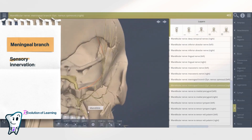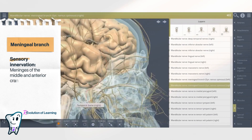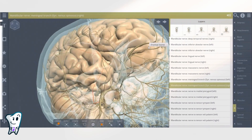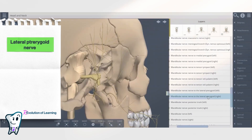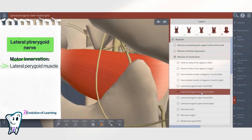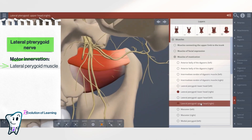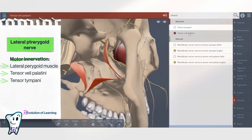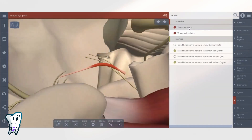The meningeal branch innervates the meninges of the middle and anterior cranial fossa. The lateral pterygoid nerve innervates the lateral pterygoid muscle, tensor veli palatini, and tensor tympani.